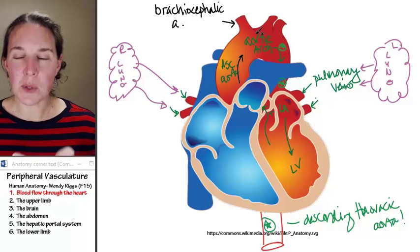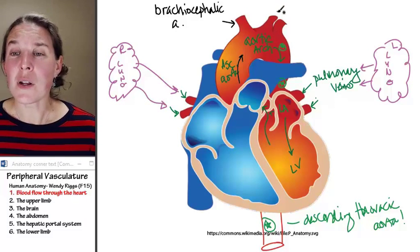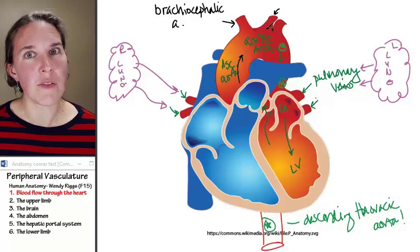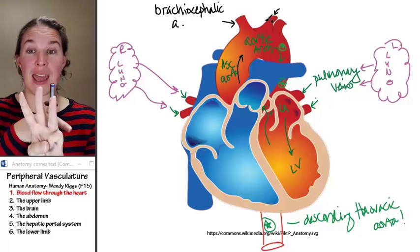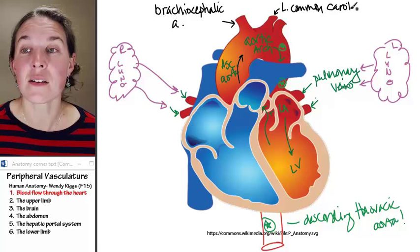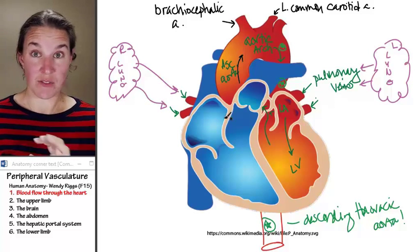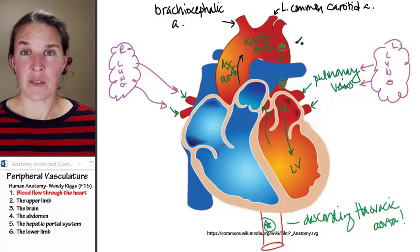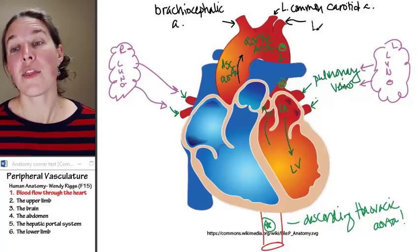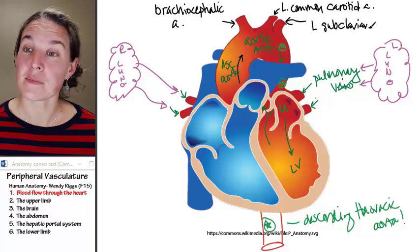The middle branch off the aortic arch: if a blood cell wants to go to the head on the left side of the body, it's going to take the middle off-ramp, which is the left common carotid artery, and that goes to the head. If the blood cell wants to go to the left arm, it's going to take the left subclavian artery.